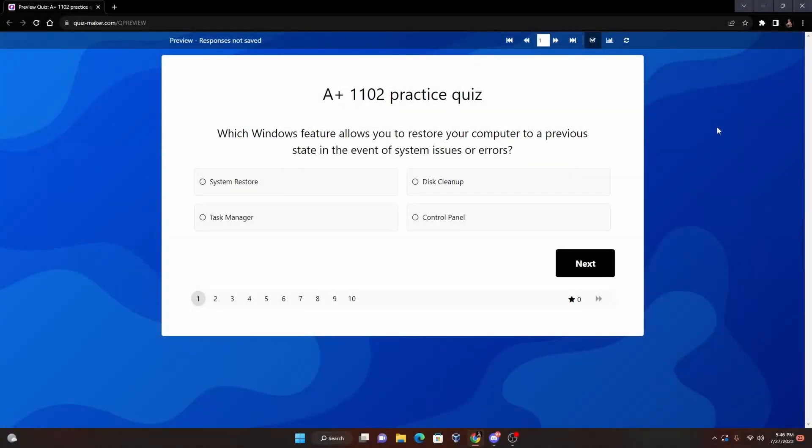All right guys, welcome to this video. It's been a long time since I've seen you guys, but it's been busy with things - working and studying as well. I've been studying for Linux Plus. I know you guys have been studying hard, but I do have a little practice quiz for you guys that are studying for 1102. So that's great, we're gonna get right into this one. Without further ado, let's get right into this one.